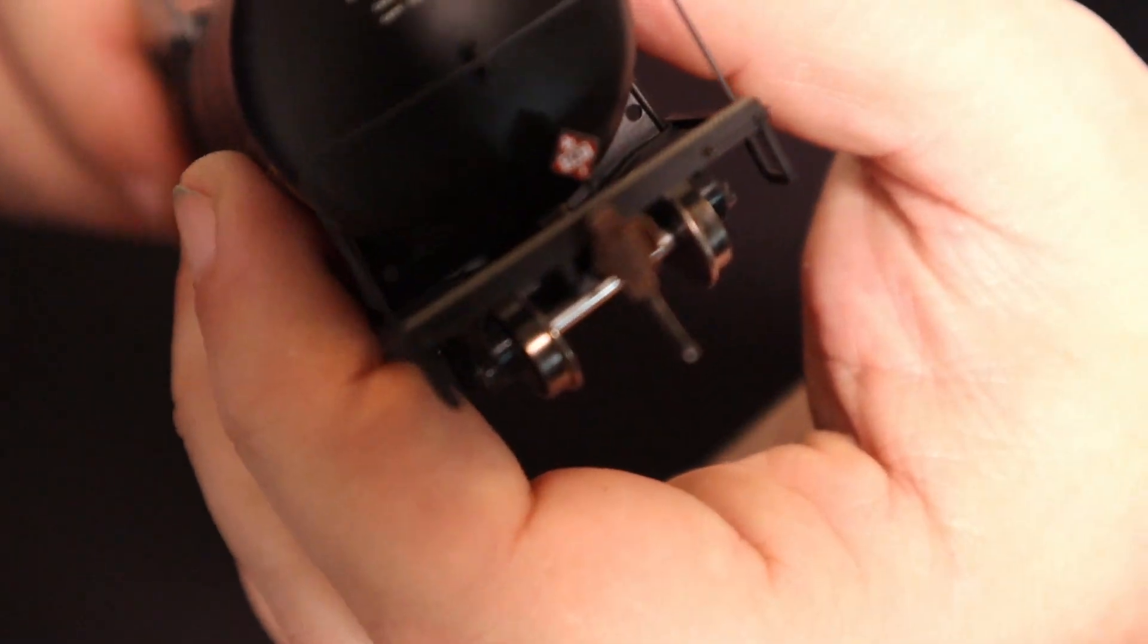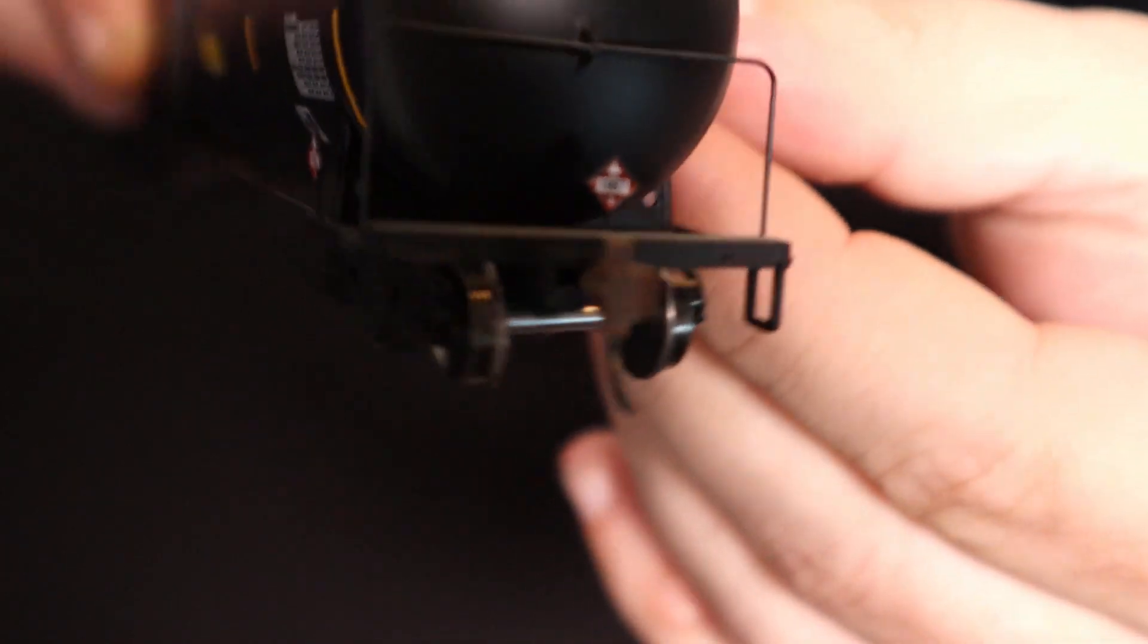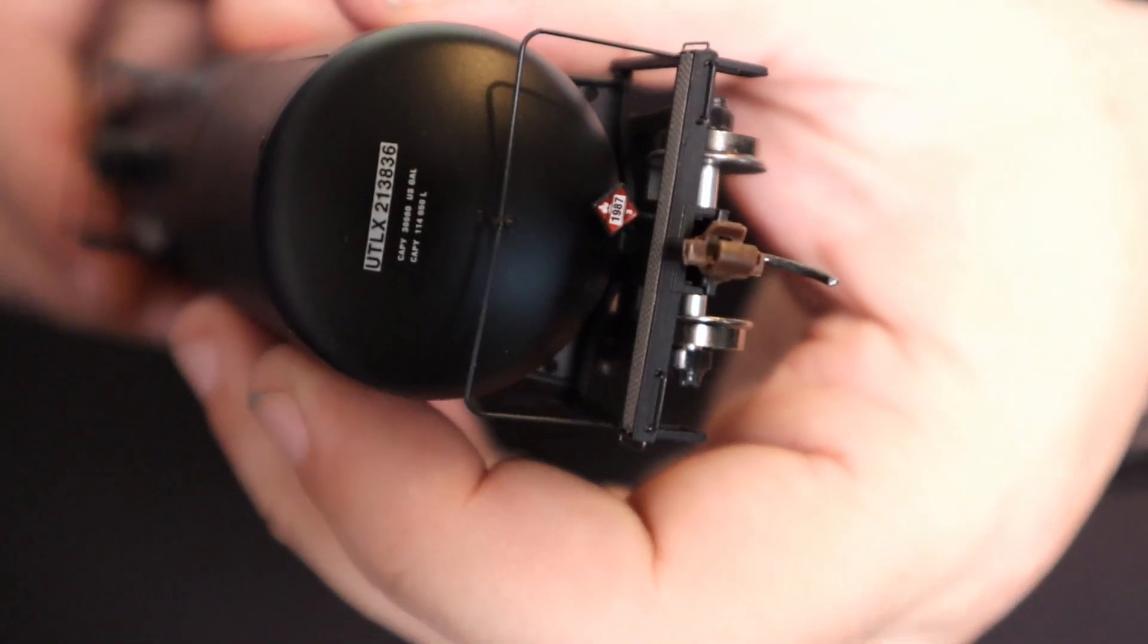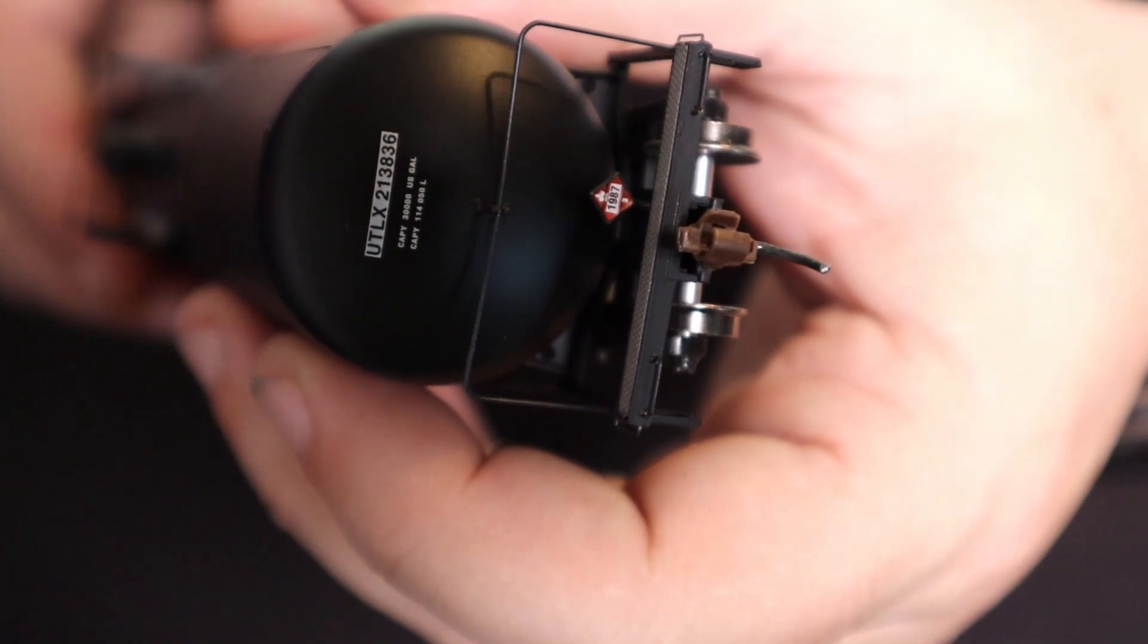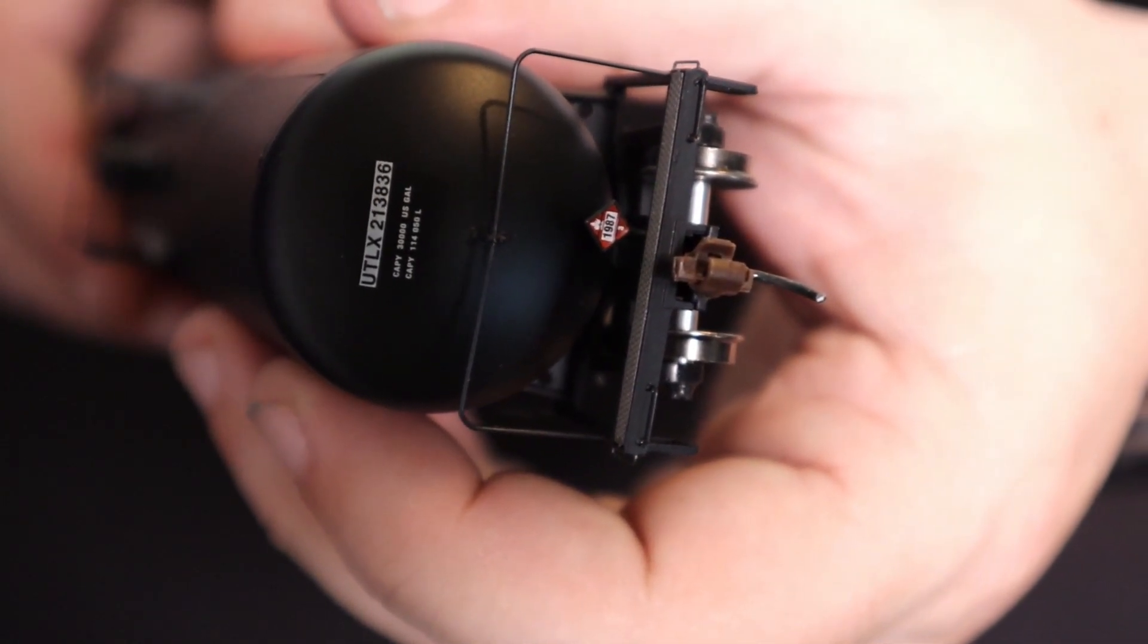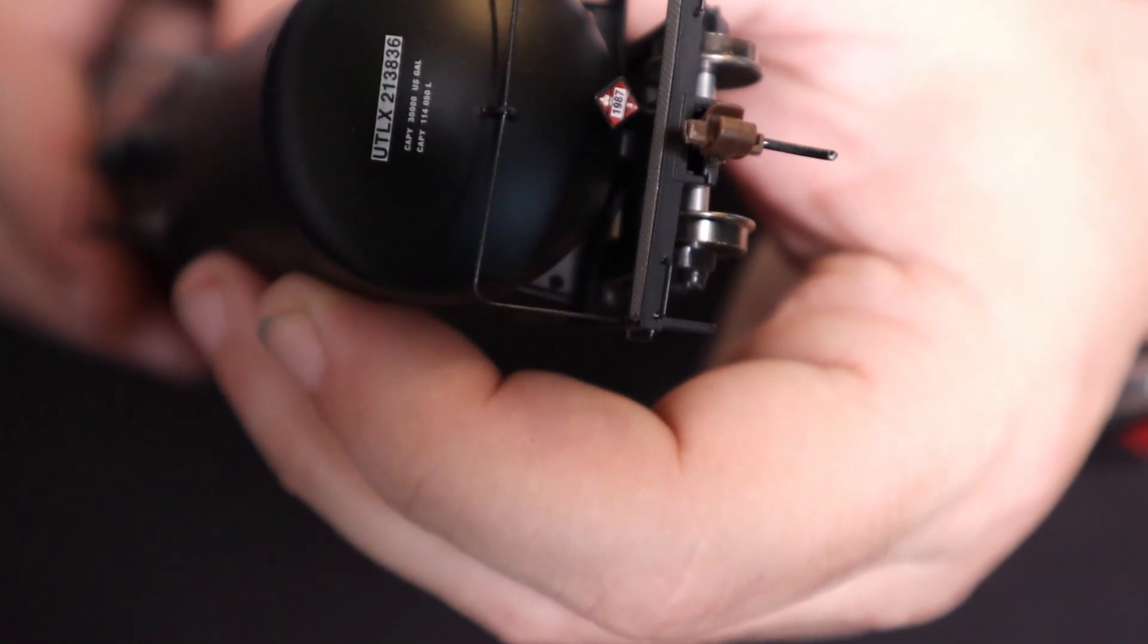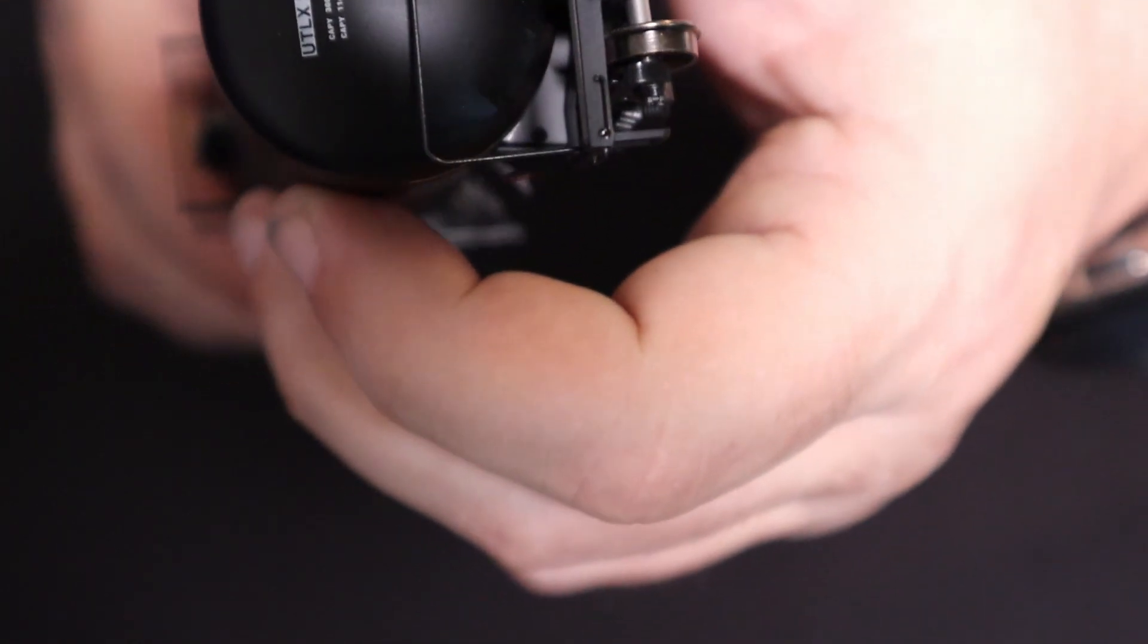Of course, the coupler... It's got a cheap coupler on it, which most cars do. Especially the cheaper ones. I would change that out with a KD or something like that.